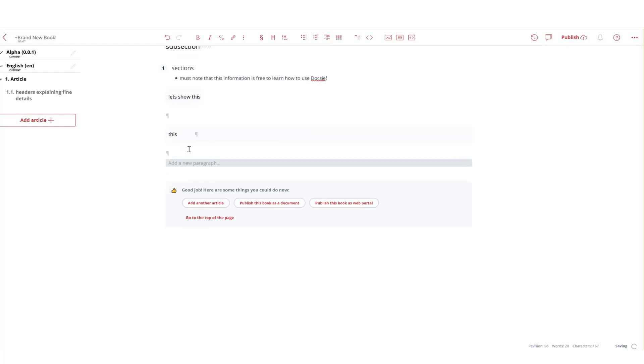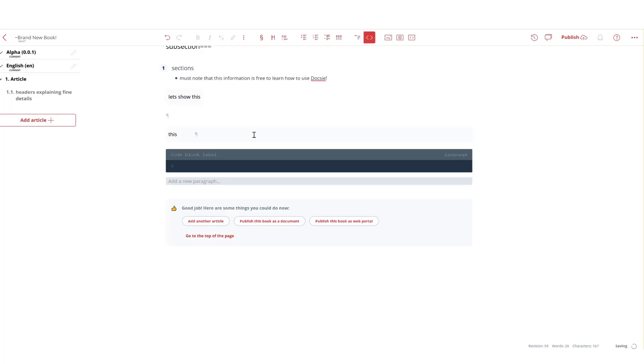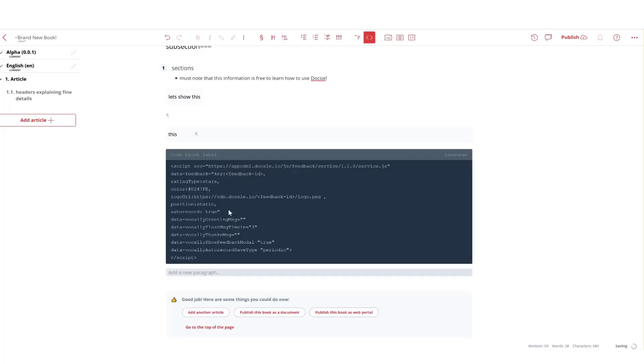So let's say that your company needs to present code to their customer or client. This is done easily with Doxy. All you need to do is press this button right here, paste your code, set the language, and that's it, it's done.